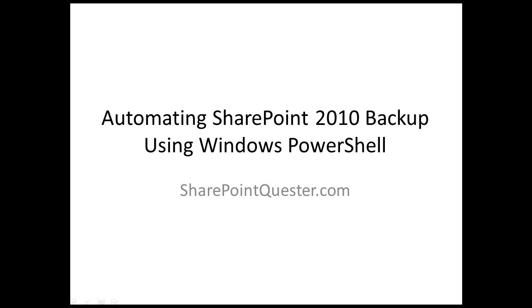Hey folks, this is Ghazwan Khari over at SharePointQuester.com. Today we'll be going over automating SharePoint Backup using Windows PowerShell.